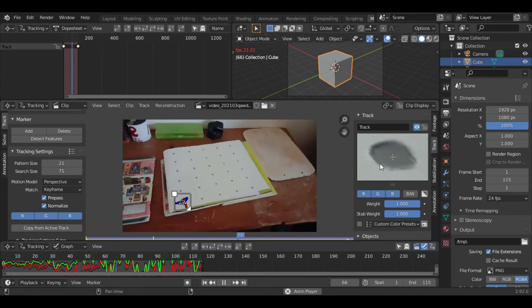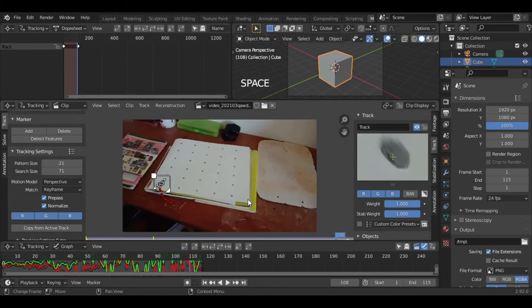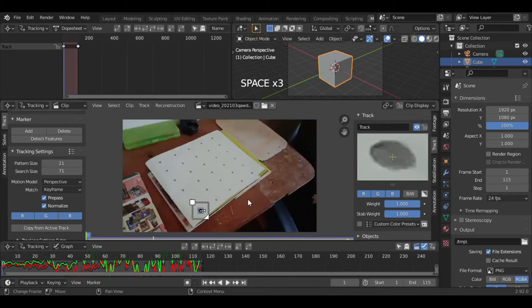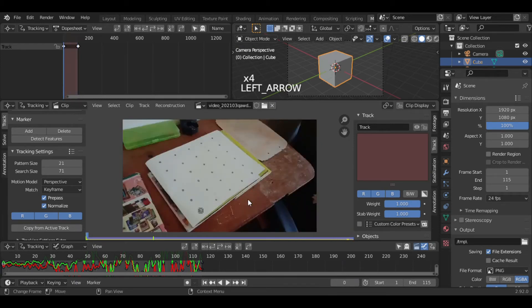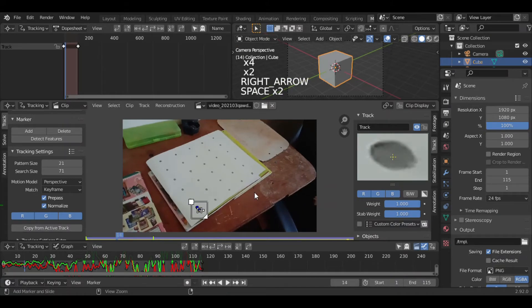If we have a high resolution video there will be no problem in tracking. Once you are happy with the tracking, press Ctrl+L to lock it.